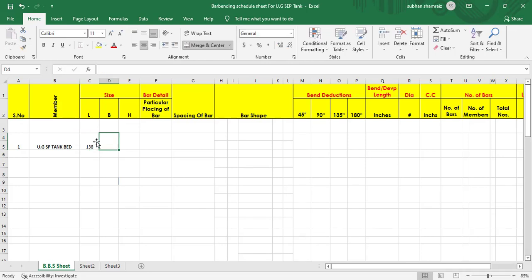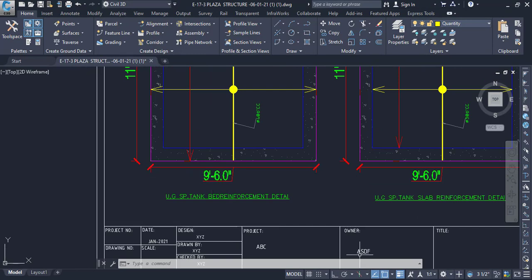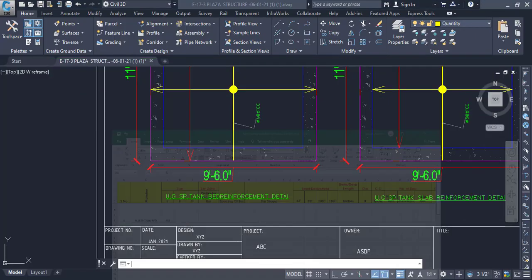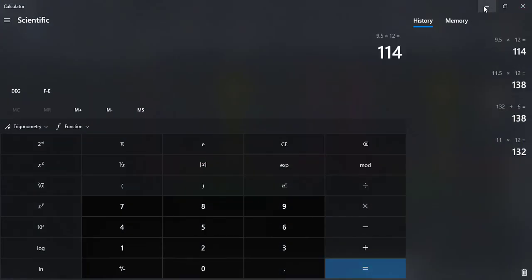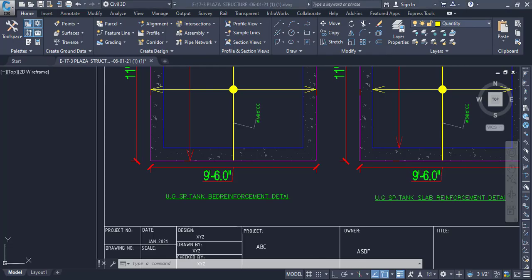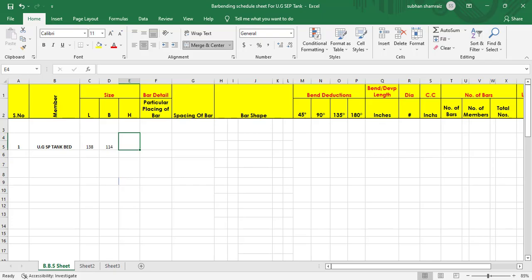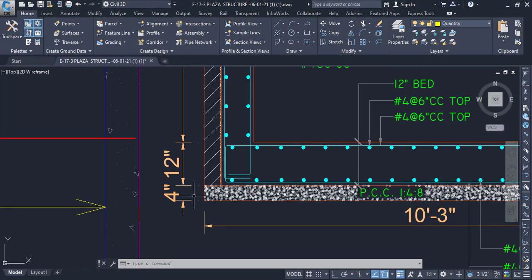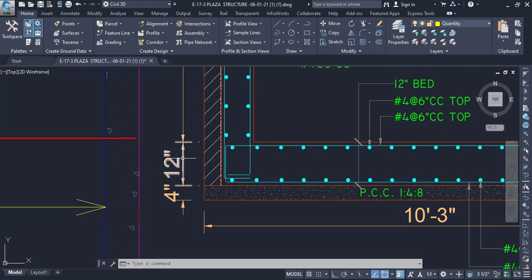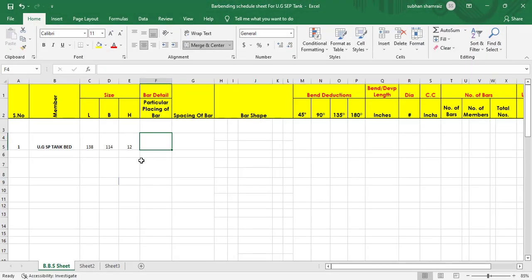Next we add the breadth: 9.5 feet × 12 = 114 inches. Then we add the depth. Since we are finding the bed, we measure the thickness from bottom to top, which is 12 inches, so we enter 12.